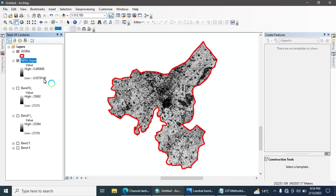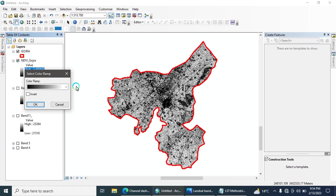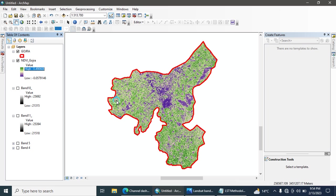After calculating the NDVI, uncheck the two input files and click 'Zoom to Layer' to view your NDVI result. You can also apply a color scheme. Areas with high NDVI values are colored in tall green, while the built-up or urban areas show minimum NDVI values.